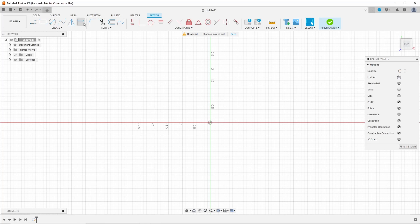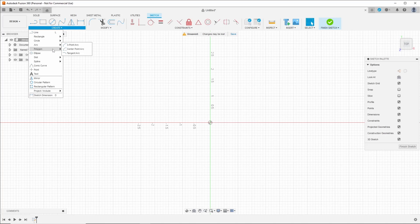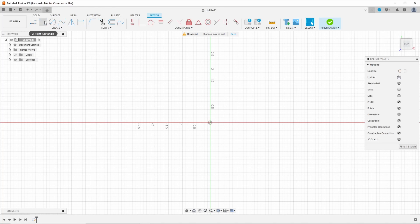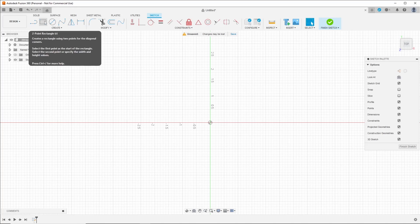It gives us all these two-dimensional tools to work with. We're just going to do a couple basic ones today, but you can play around with it. You've got all kinds of polygons, ellipses, slots, text points, lines. But just for the basics today, let's go ahead and select Two-Point Rectangle.